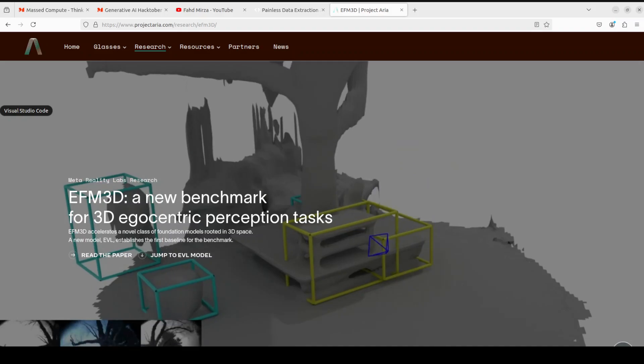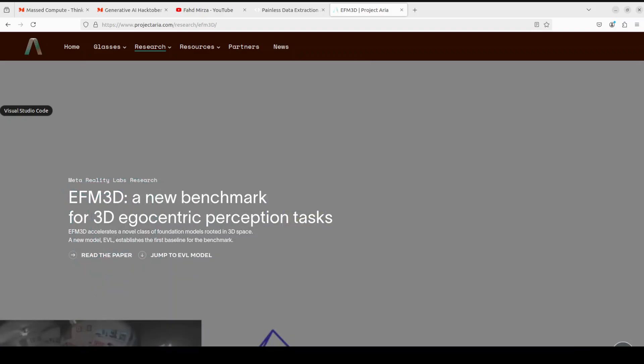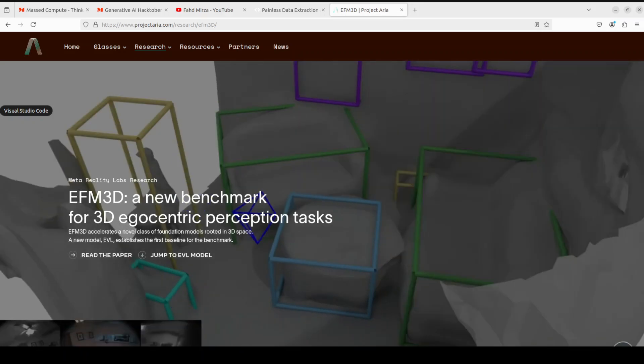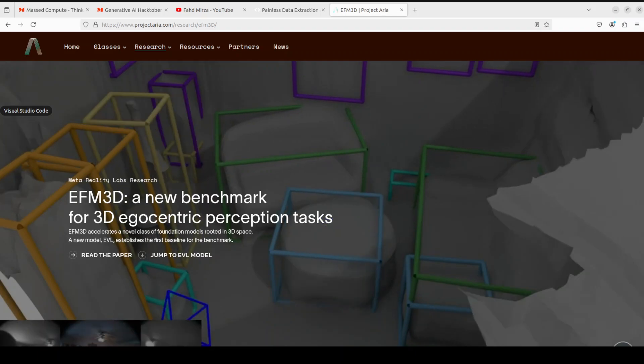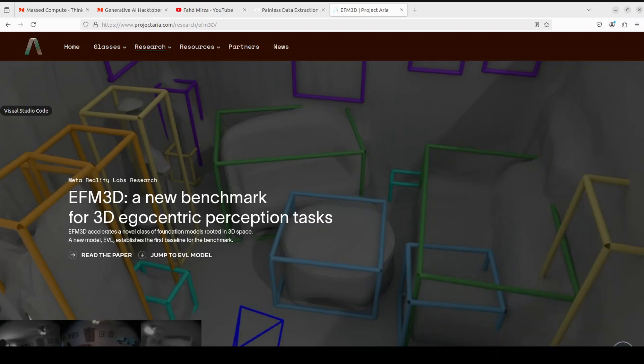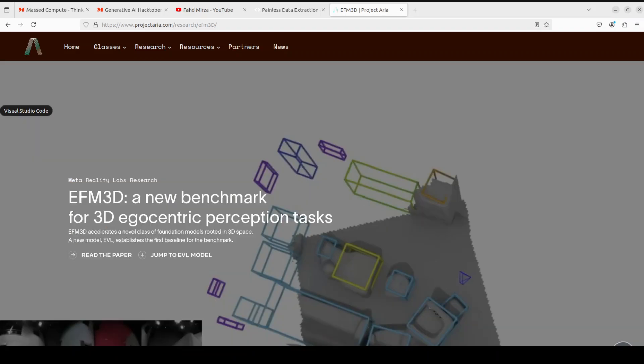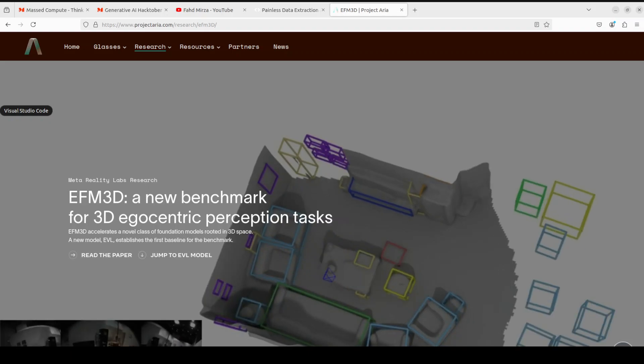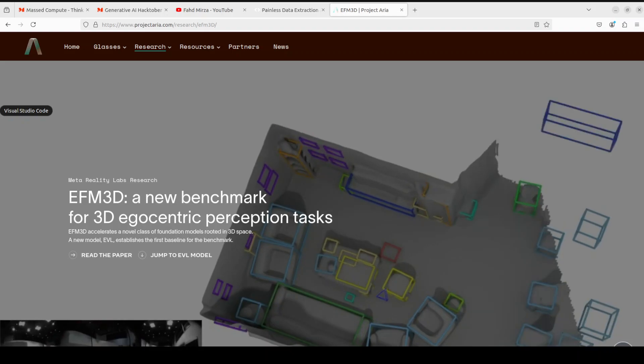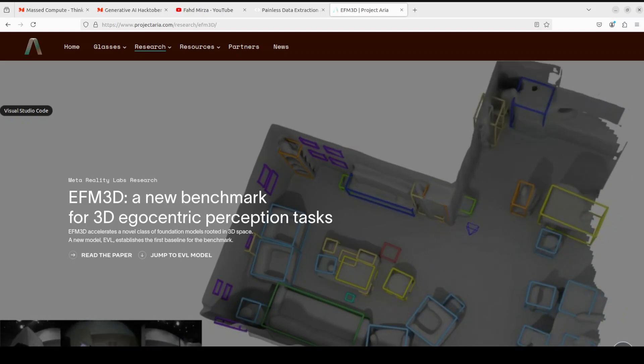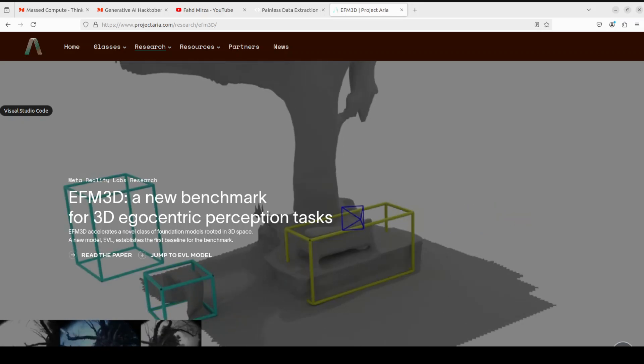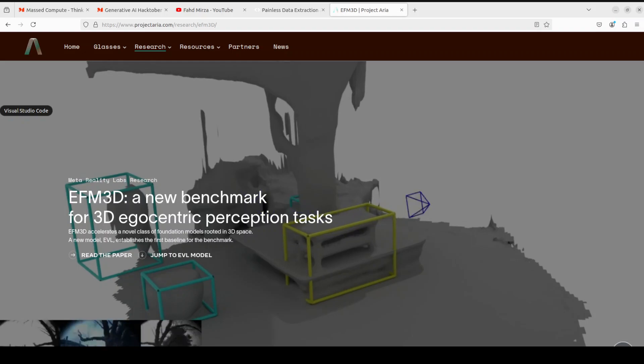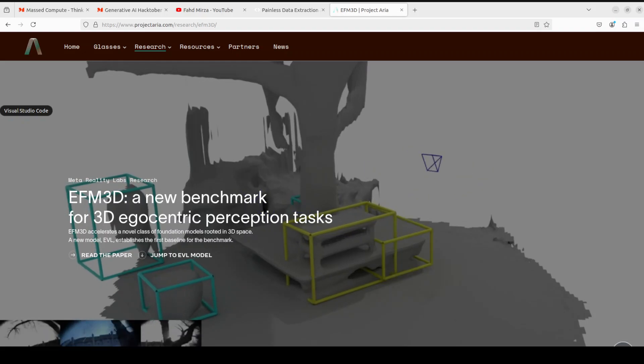Let's go back to this EFM3D. The advent of all of these wearable computers enable a new source of context for AI that is embedded in egocentric sensor data. This egocentric data comes equipped with fine-grained 3D location information and presents opportunity for a new class of spatial foundation models that are rooted in 3D space. That is where this EFM3D comes very handy. EFM3D stands for Egocentric Foundation Model, which is a benchmark with two core 3D egocentric perception tasks.